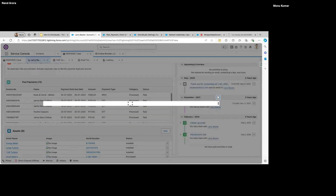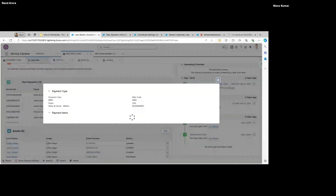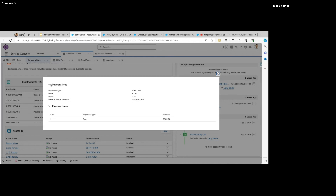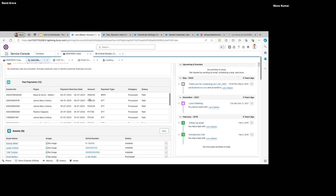And the action we added — if I click on any row, I'll see the rest of the details that are not available on the homepage. For example, the payment items we had in our response — this is how it's displayed.